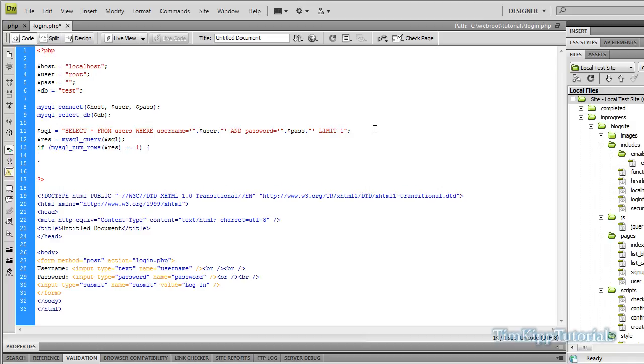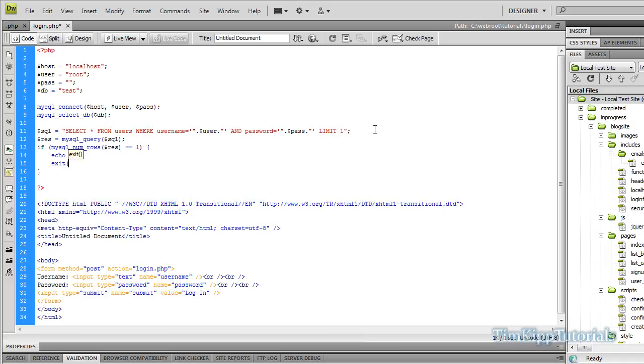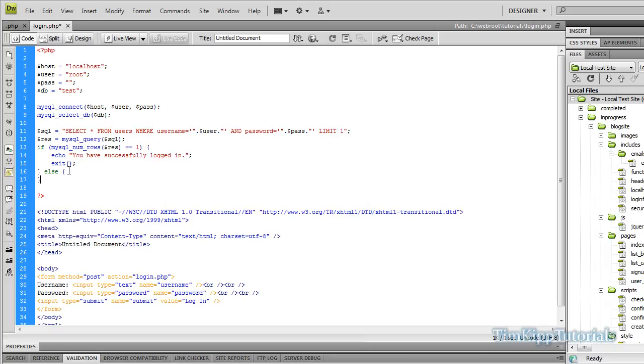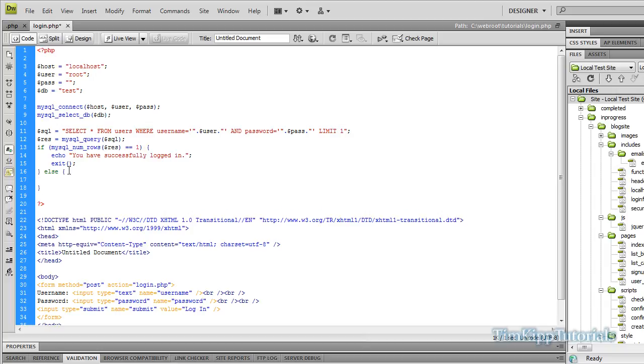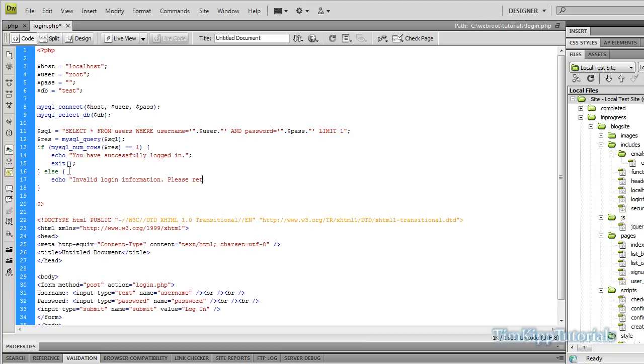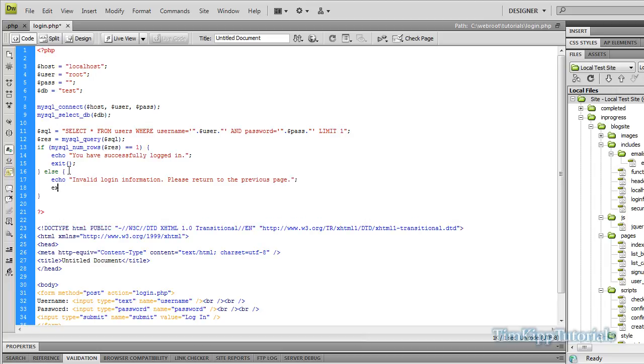And inside there all we're going to do is I'm just simply going to echo out whether they're connected or not. And we're going to end the script right there. Very simple. And it will get the job done. I'm just going to say you have successfully logged in. And then right after the ending curly bracket of the if statement, we're going to type else. Open and close curly brackets. And we're just going to echo out invalid login information. Please return to the previous page. Exit the script again so it doesn't go any farther.